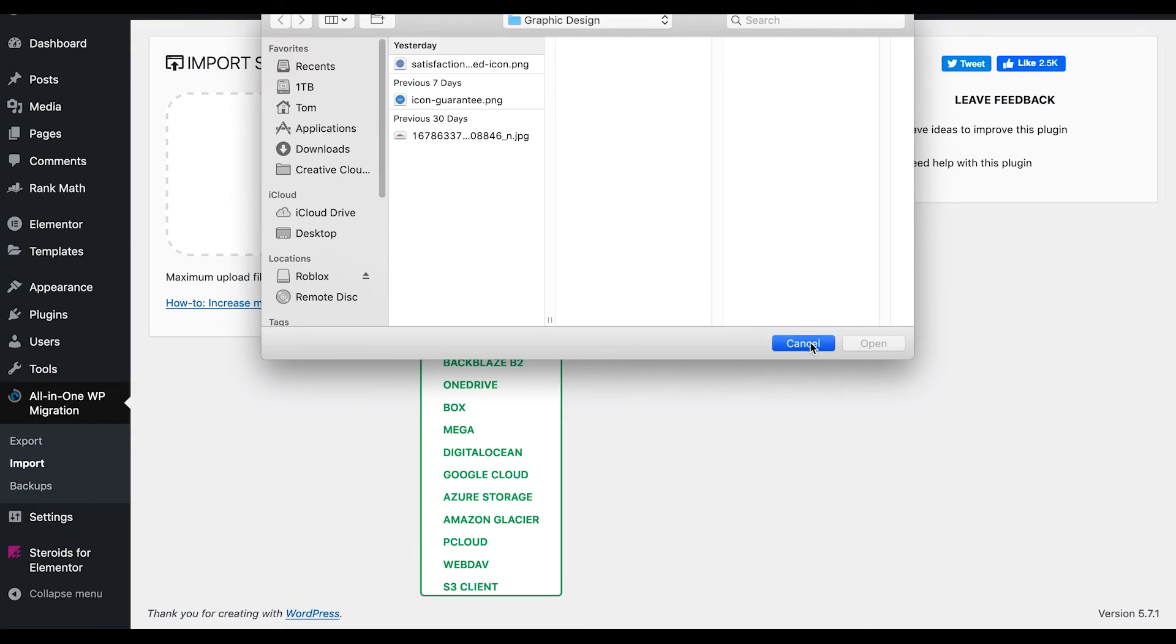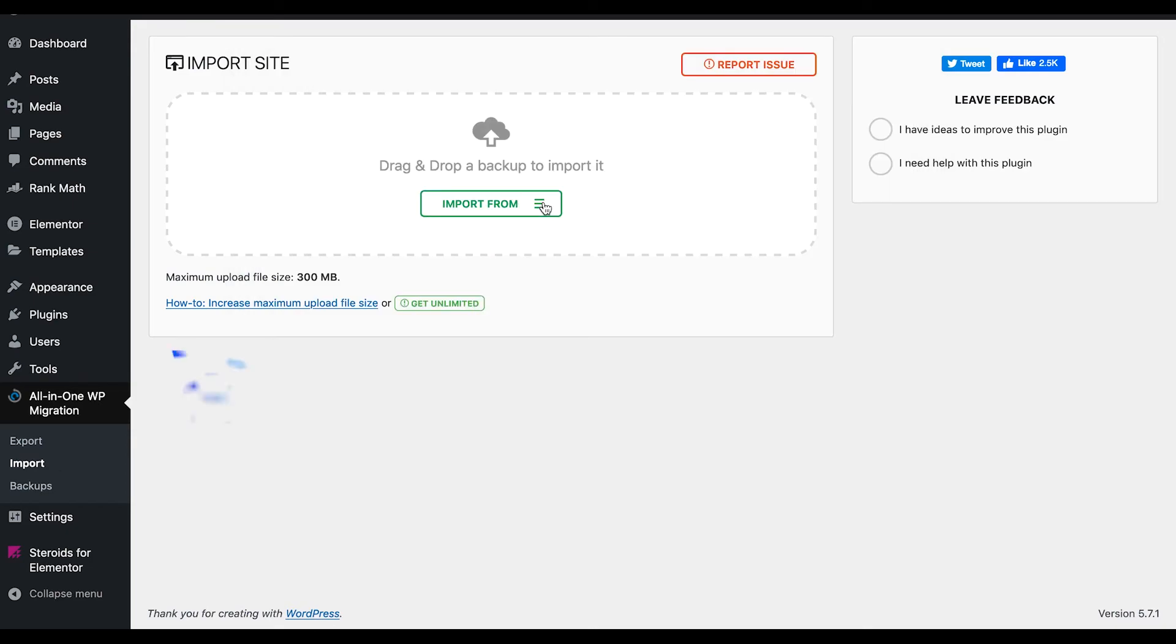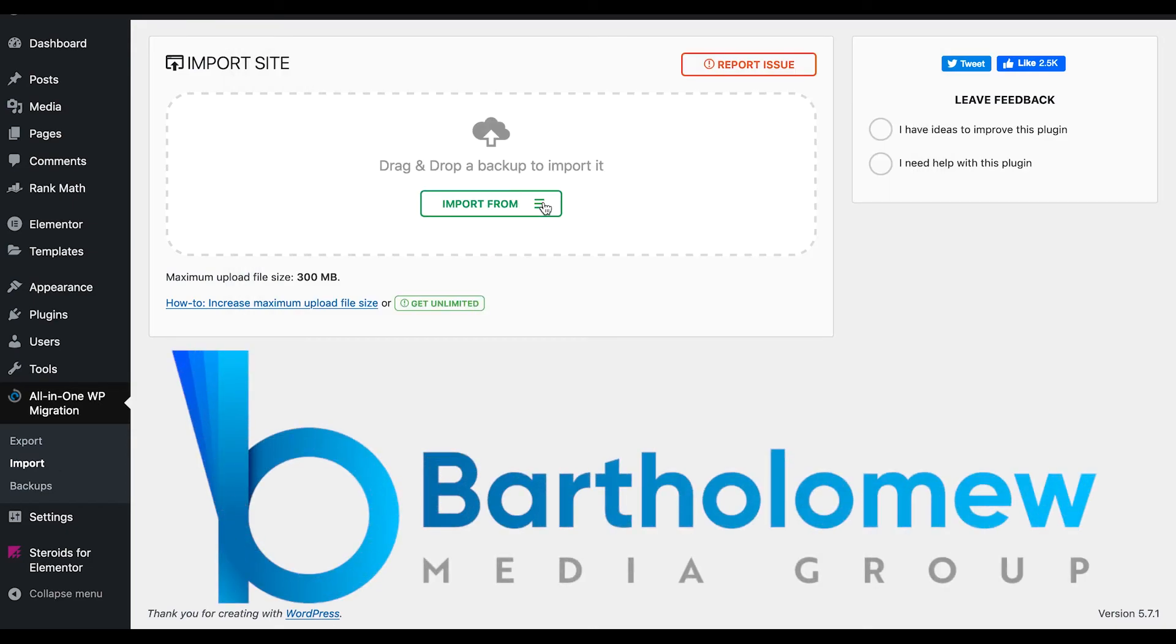That's it for me, Tom Bartholomew. If you have any questions, let me know.